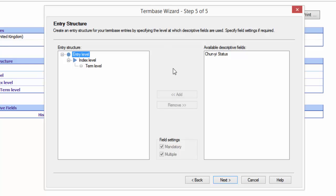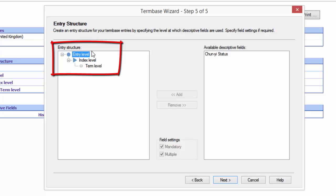This is my basic structure of the term base at the moment, which is just the defaults.